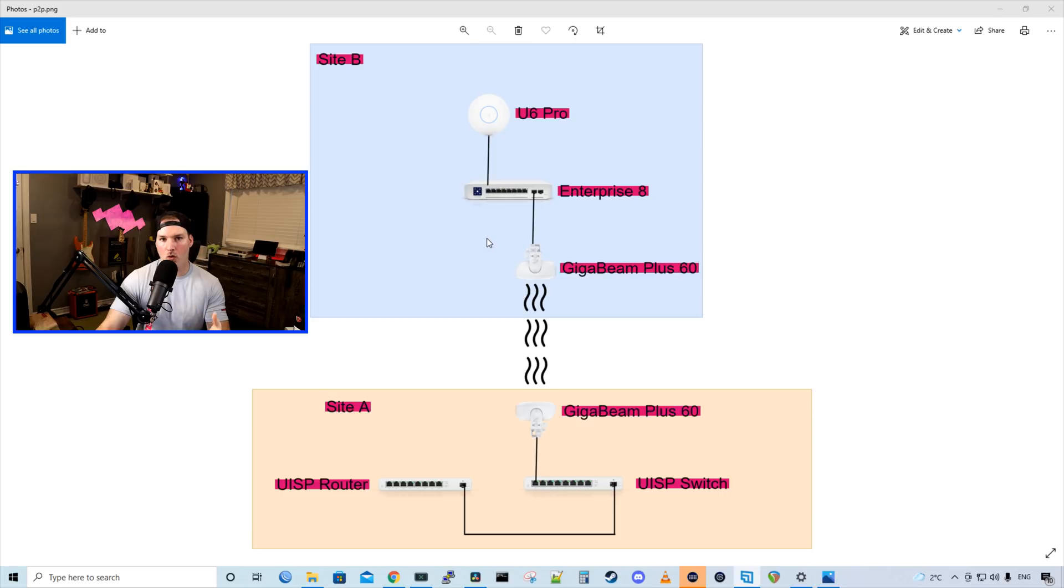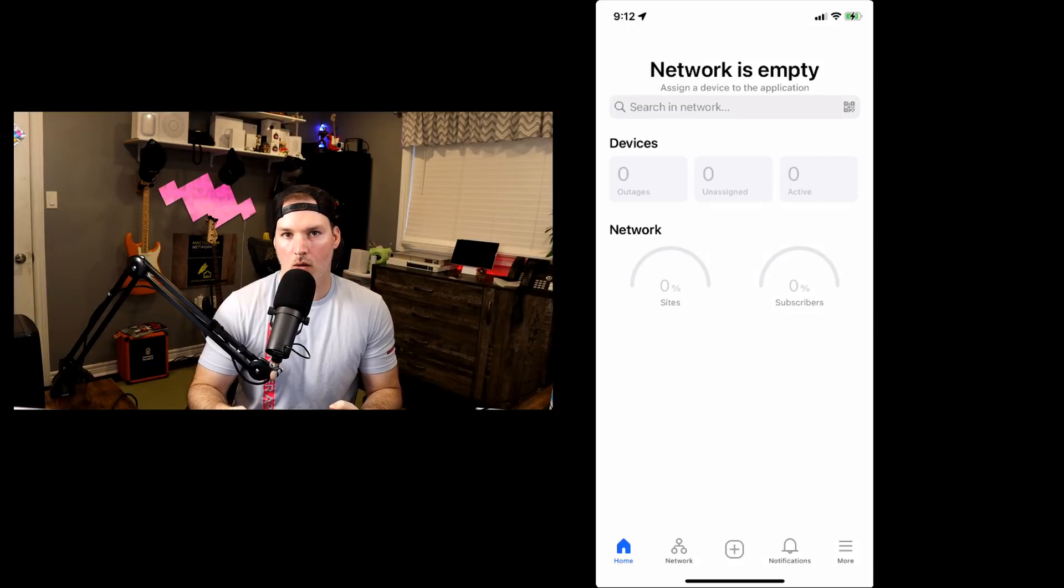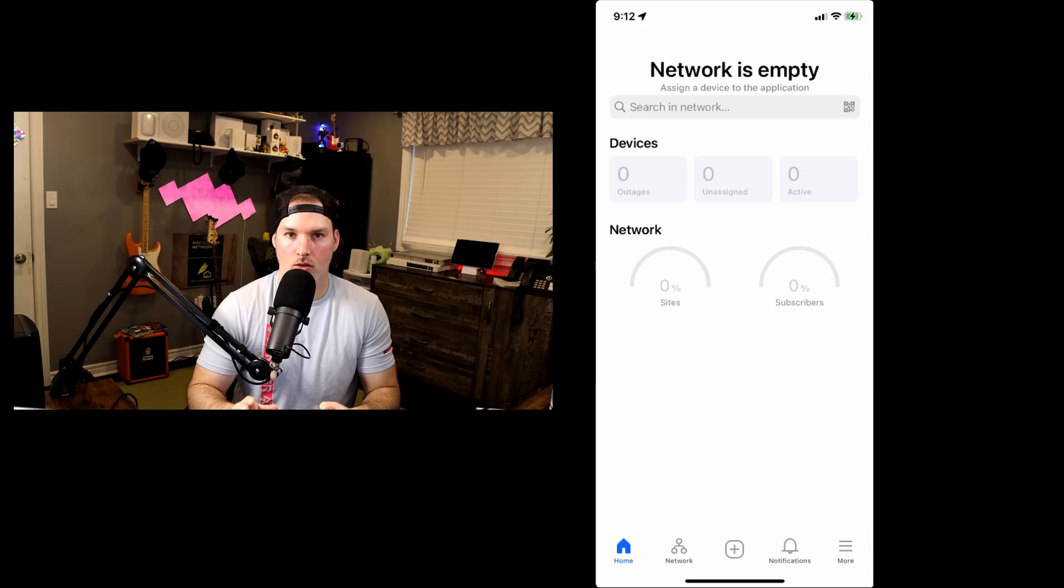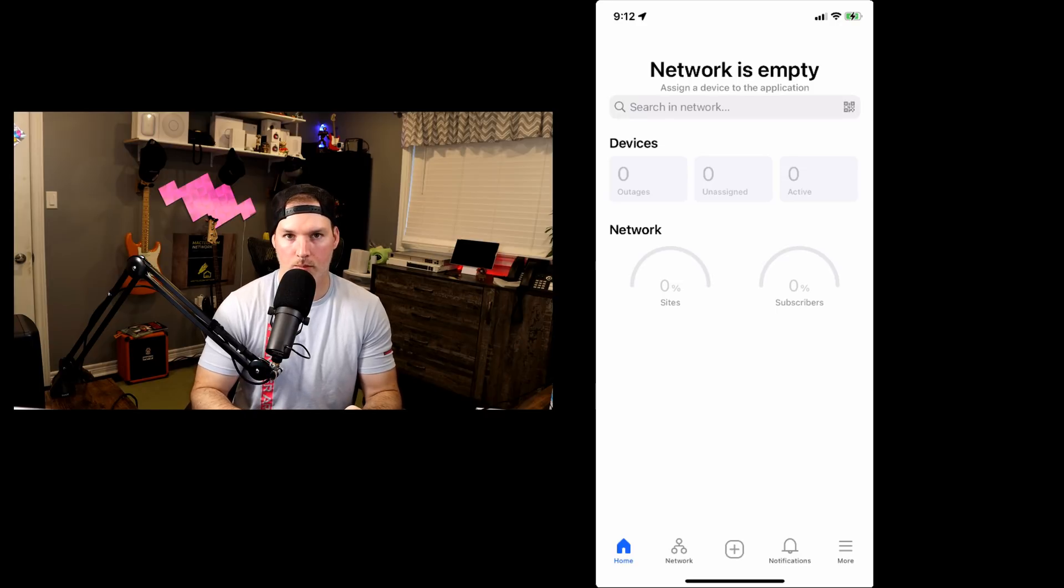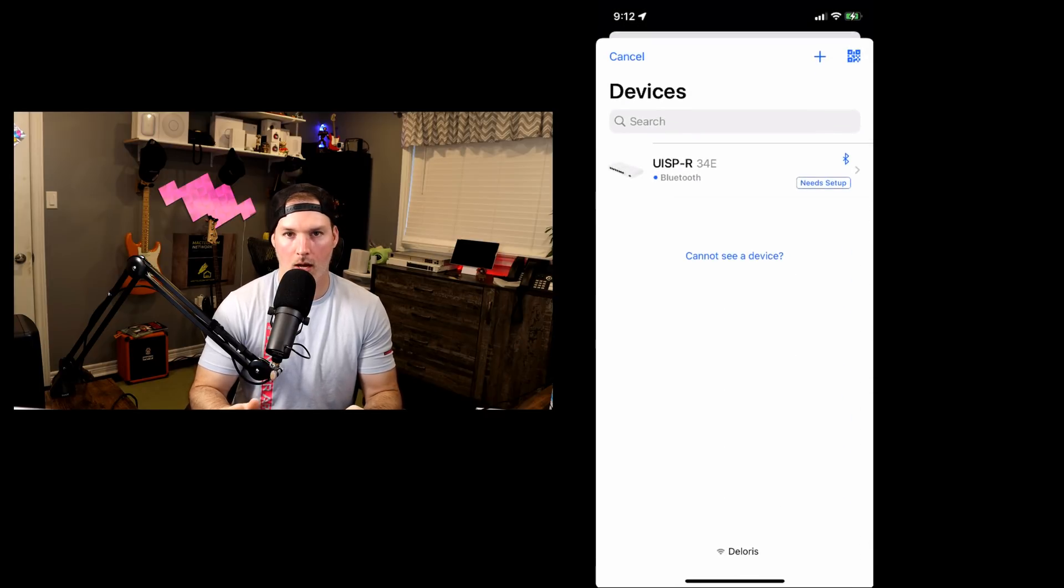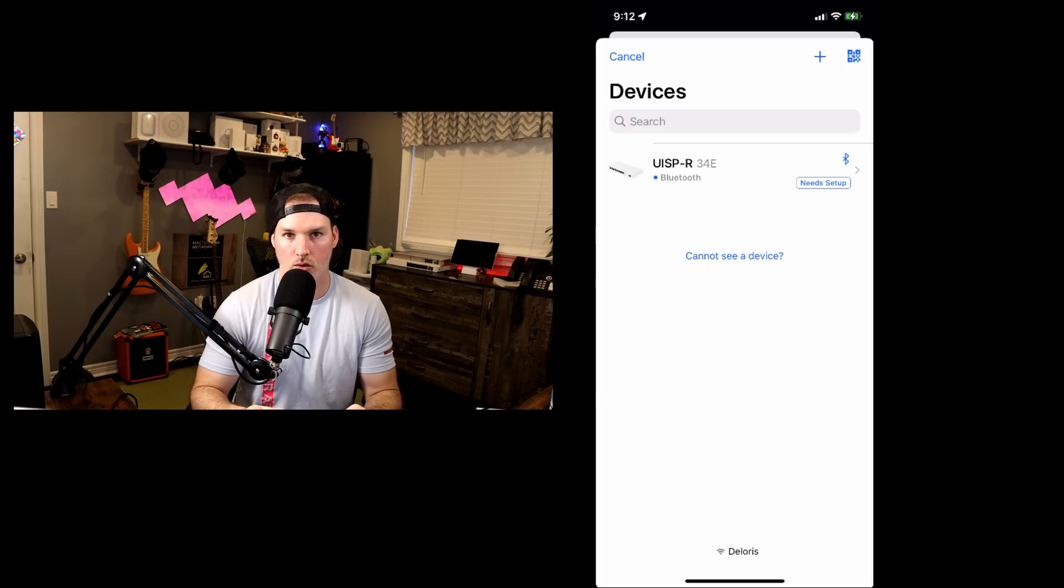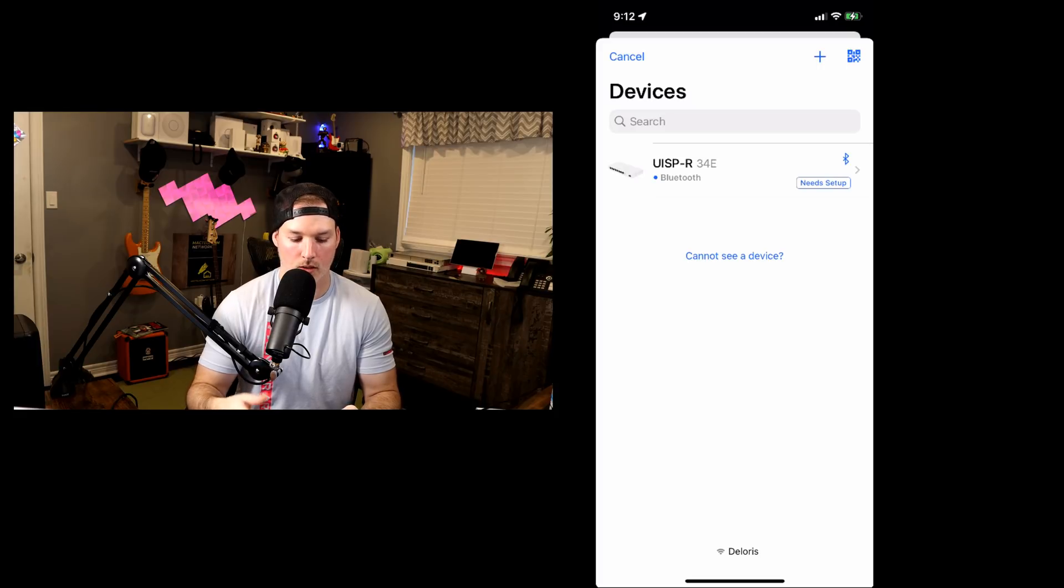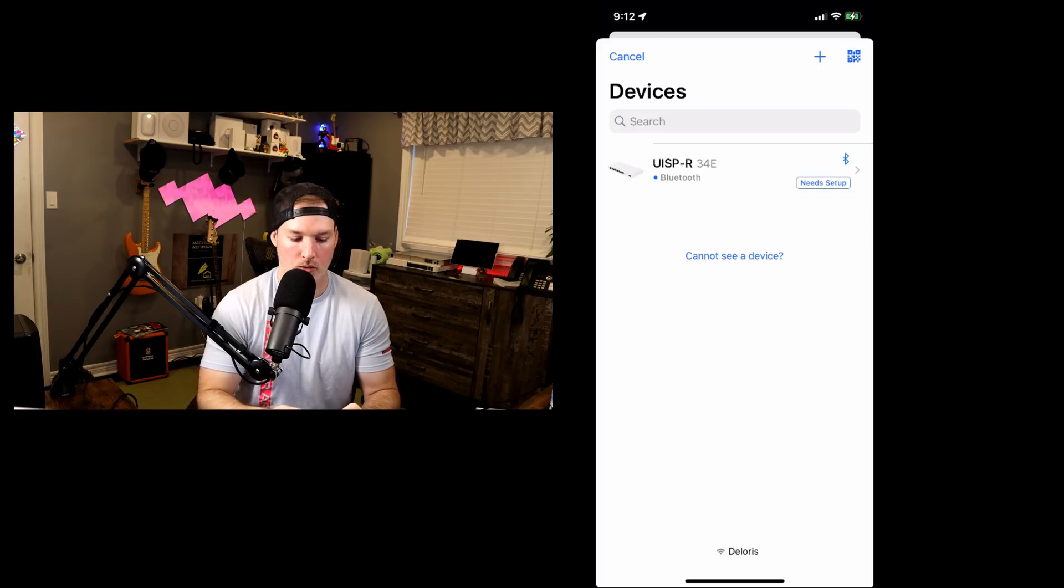So now I'm gonna bring my phone up on the screen, and we're gonna get the UISP router adopted into our controller. All right, so now we're in the UISP app on my iPhone, and we could see that it says the network is empty. I don't have my switch in this UISP cloud environment. We're gonna press the plus button in the bottom. And then we're gonna add the UISP router, and we could see that it could be adopted using Bluetooth. You could also scan the QR code, or you could hit the plus button and use the IP address. We're gonna adopt it with the Bluetooth.